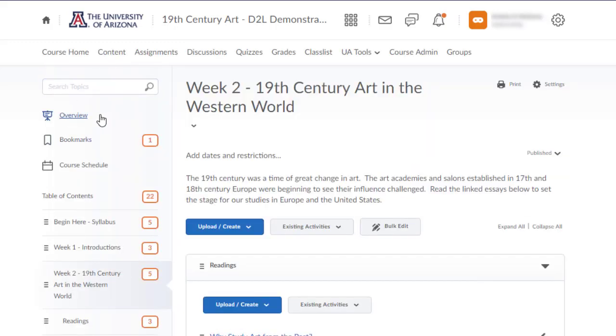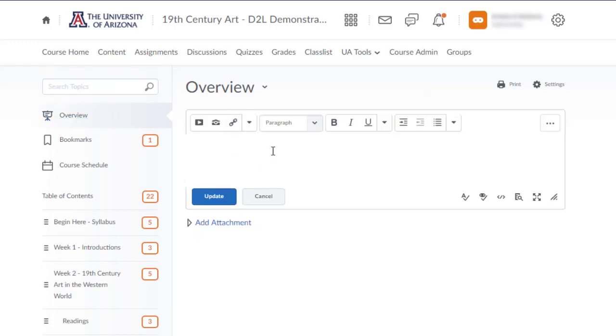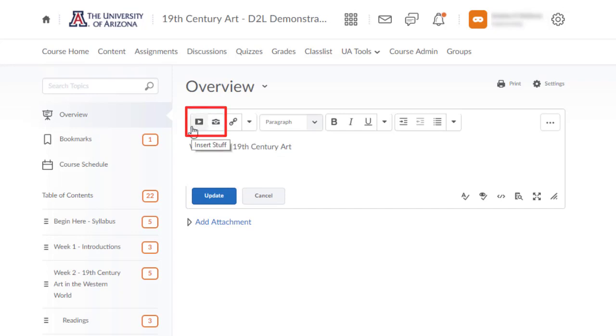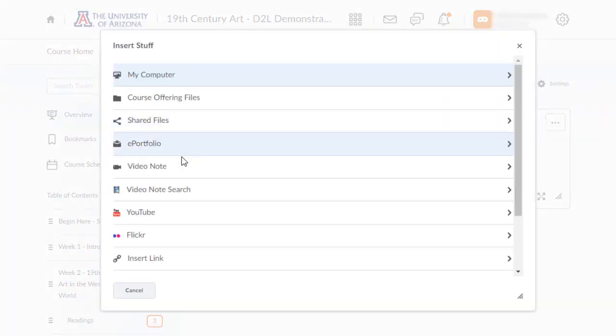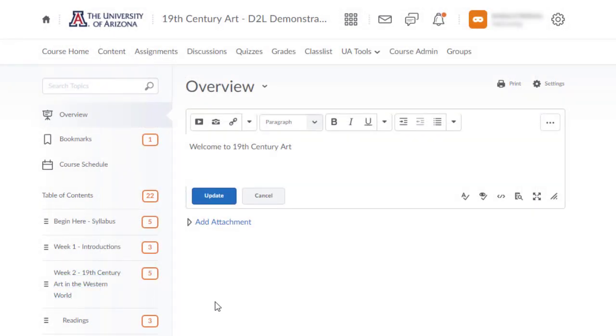Students land on the course overview when they click on the content link. The overview page is a great option to welcome students to the course. Type text and insert images or links, or create a video note to introduce yourself. You also have the option to add an attachment.